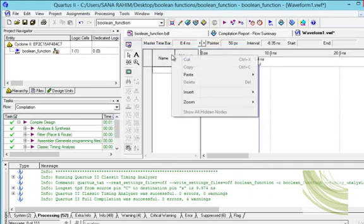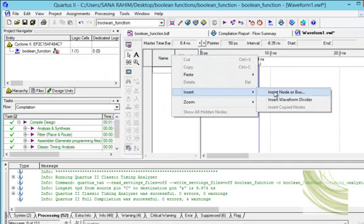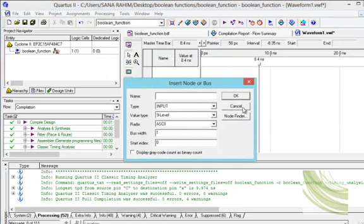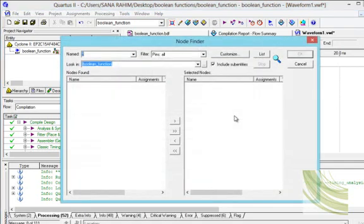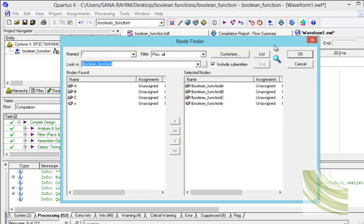We will right-click on the mouse and a popup will appear. We will select insert node or bus, then use node finder. A list comes up showing our inputs A, B, C and output X. We will shuffle all of them to the right side and press OK.